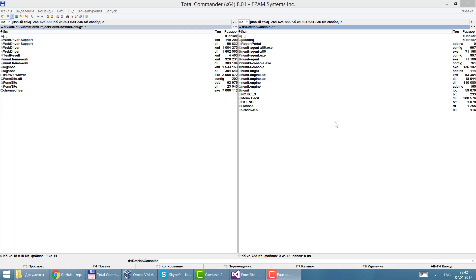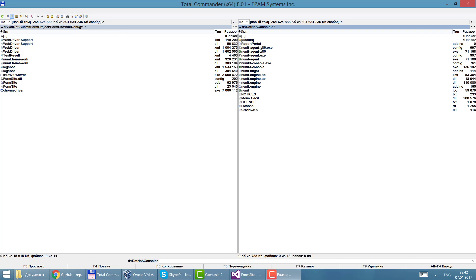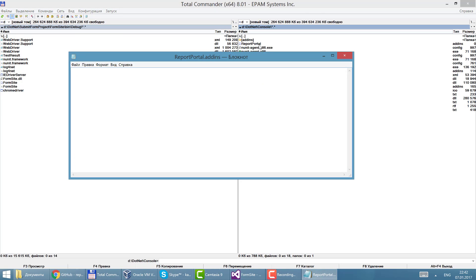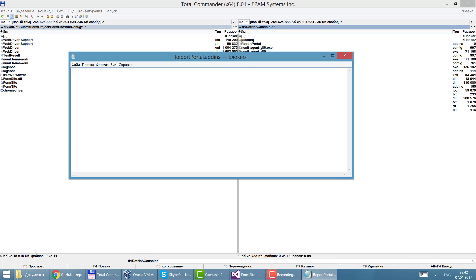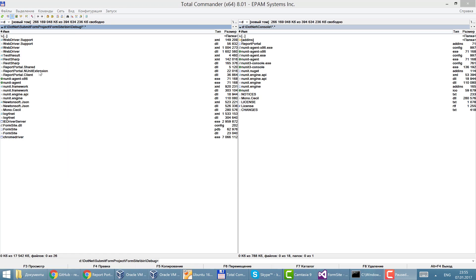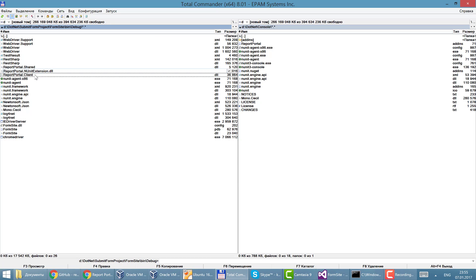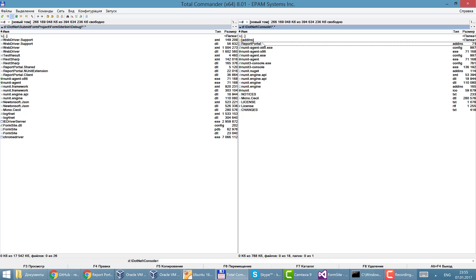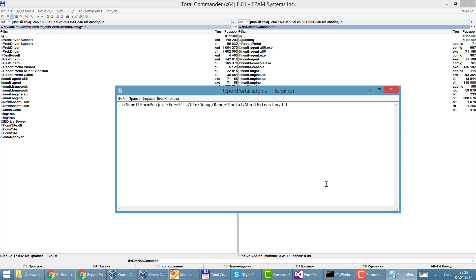In accordance with instructions I should create a report portal addins file. Here it is and set up here the relative path to the DLL file of report portal NUnit extension DLL which is placed in your project. In my case it will look like this path.